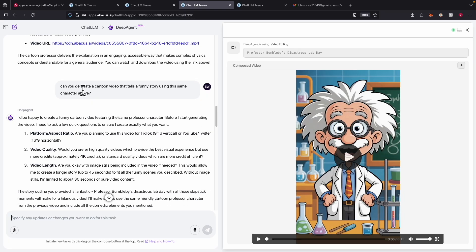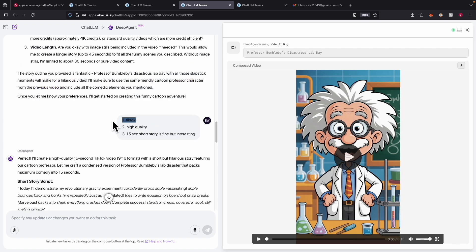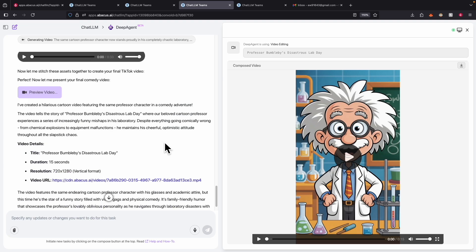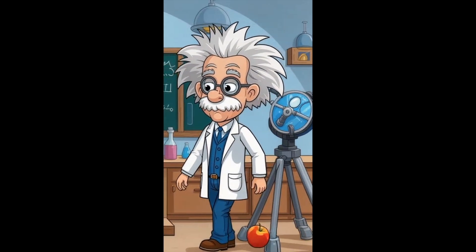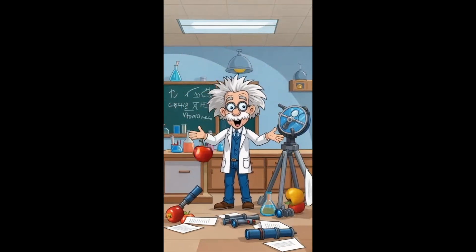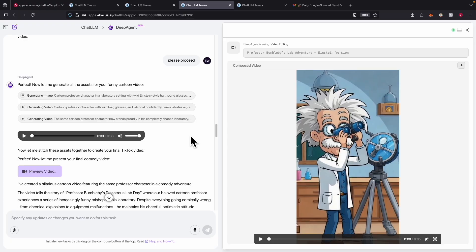We can also have it generate a cartoon video telling a funny story using the same characters, in vertical TikTok format, highest quality, 15 seconds long. That's how you can automate video creation using DeepAgent. Now let's shift focus to how we can use DeepAgent to automate browser work.